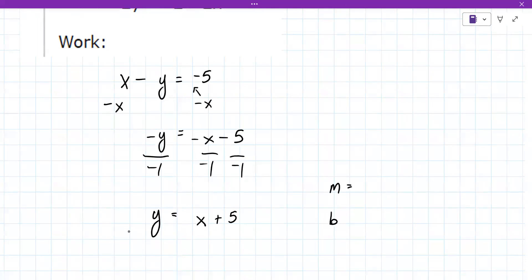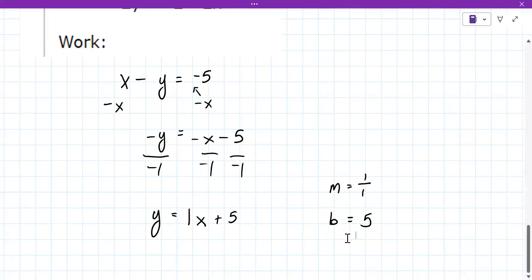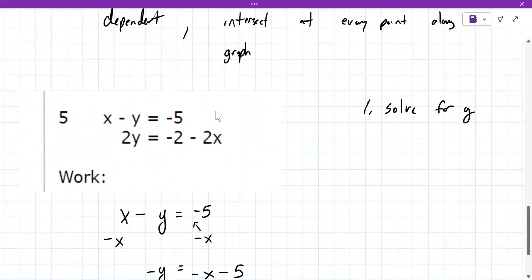What you need to remember is that there's a slope and a B value. The slope is the number in front of X — there's really a one there, so the slope is one. The B value is five. From here, graph Y equals X plus five, and also graph the original X minus Y equals negative five, and you'll see they are exactly the same.